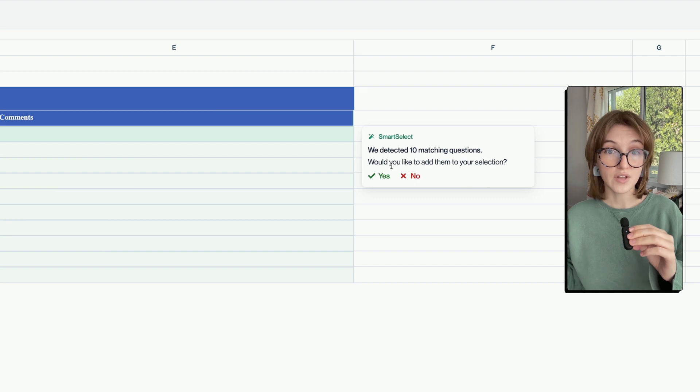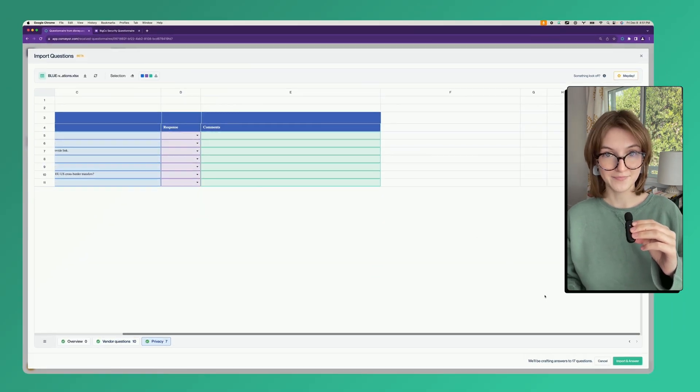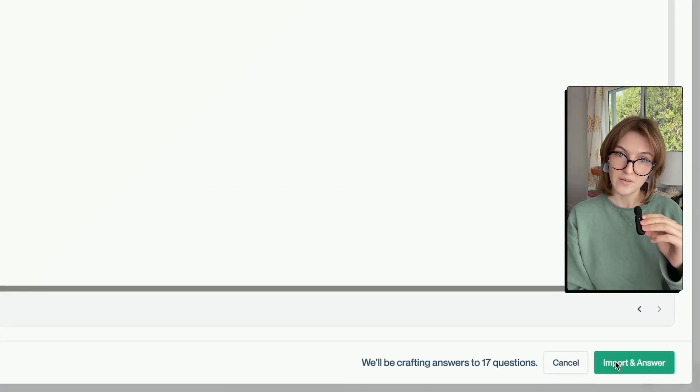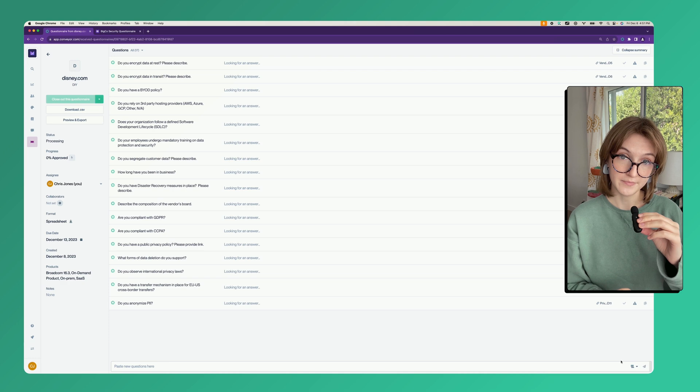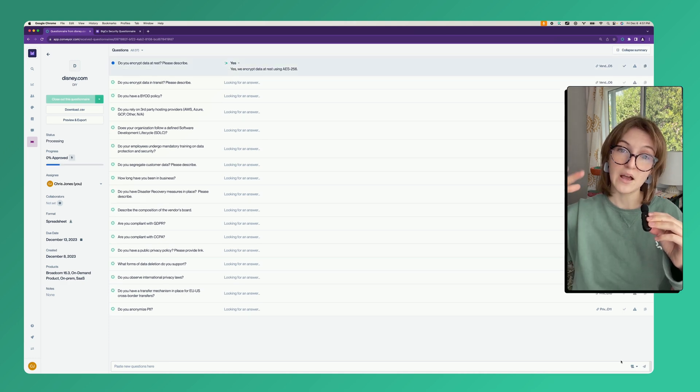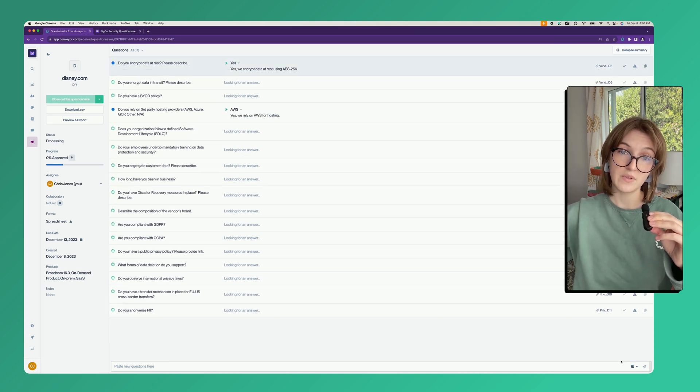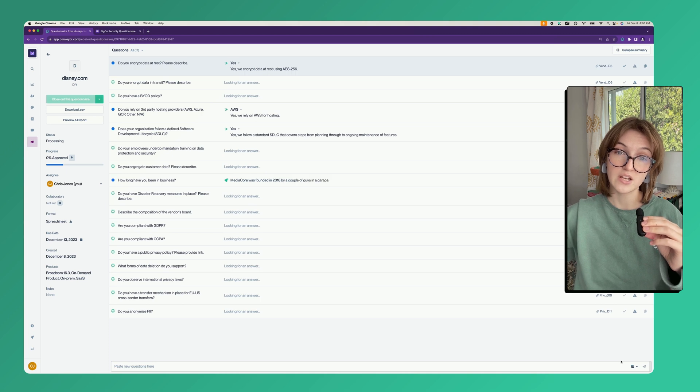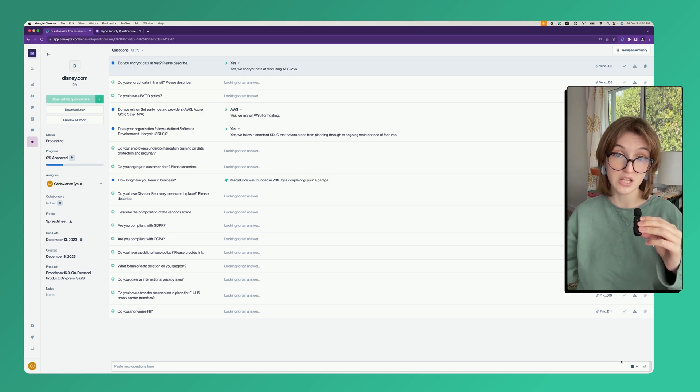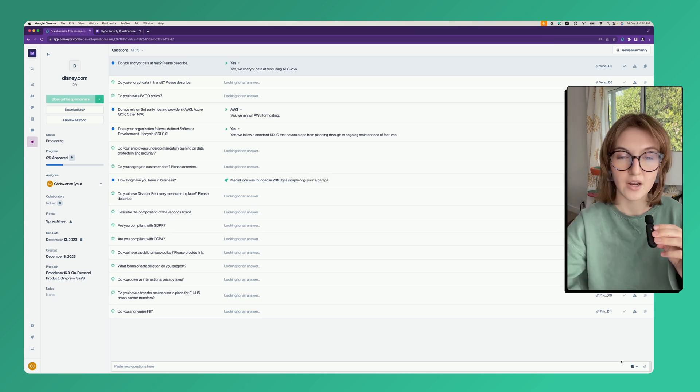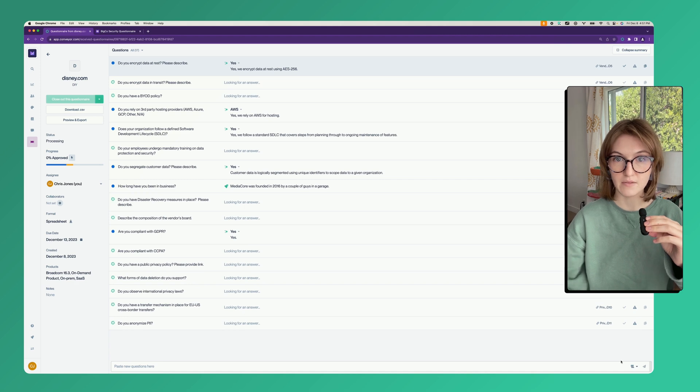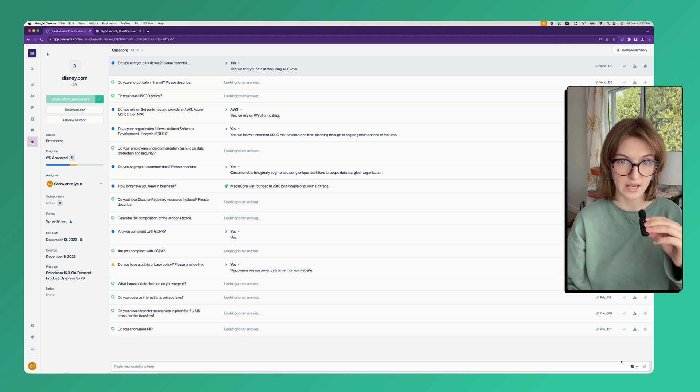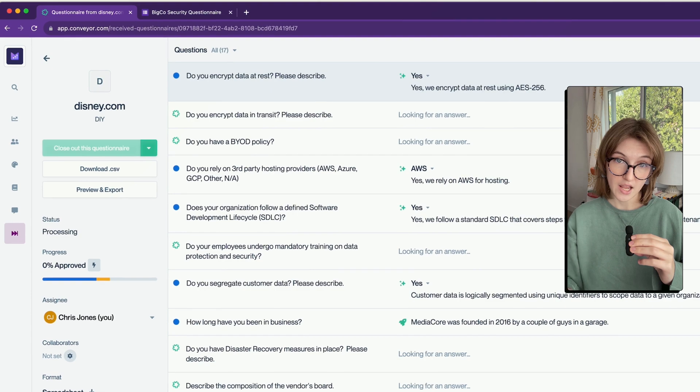Now let's import the questionnaire. Conveyor has extracted the questions and is now populating them with answers that are grounded in the content from your knowledge base and documents. As you can see, the answers come in quickly. A short answer is selected from the drop down options and long answers are provided to fill in the common cells.